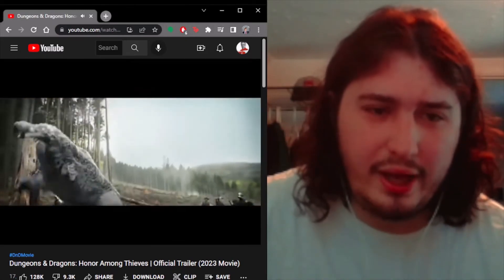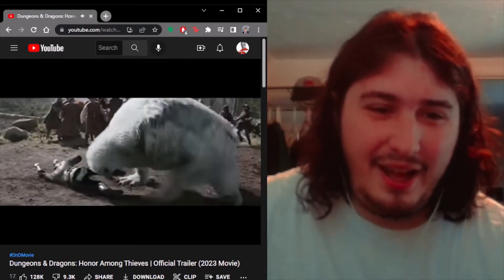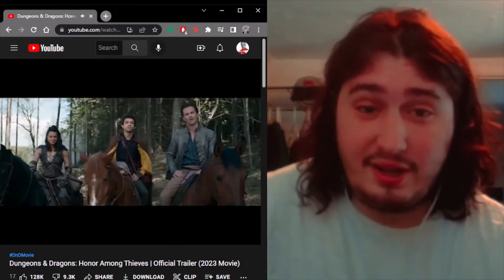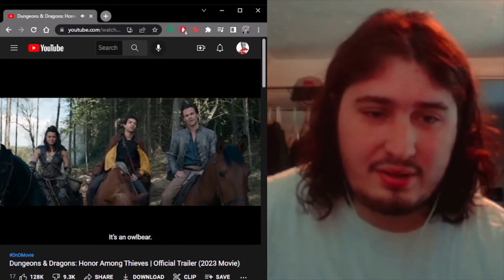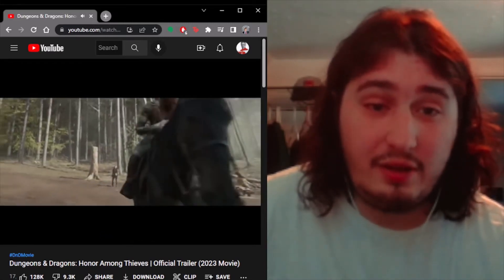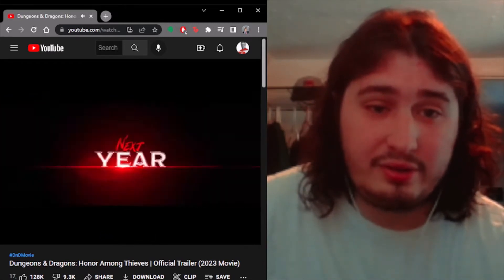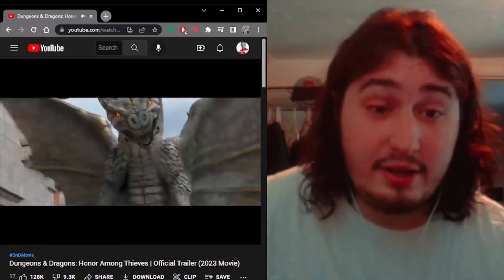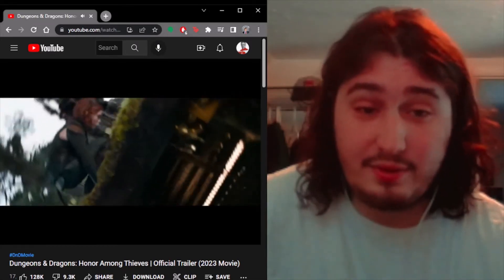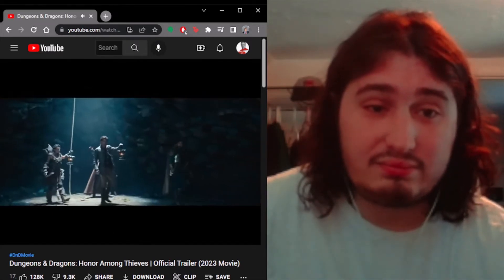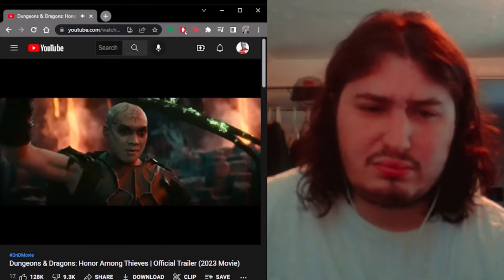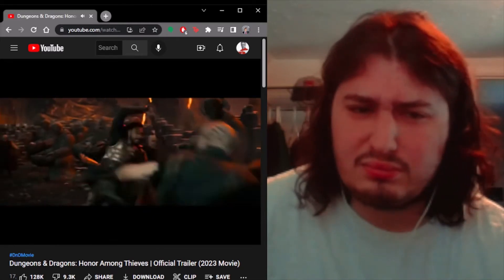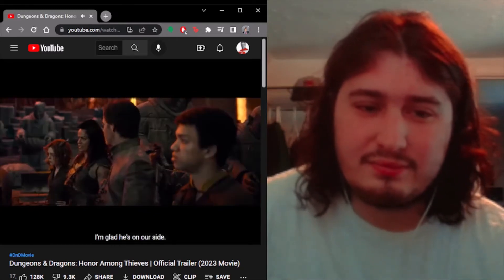Okay. I assume this is all stuff from the games. What is there? It's now there. Self-explanatory. Next year. Oh, it's 2023 in the title. There is evil here. I'm glad he's on our side.